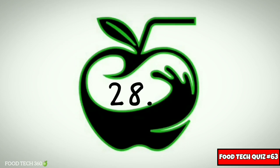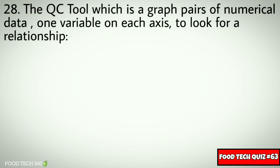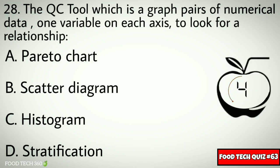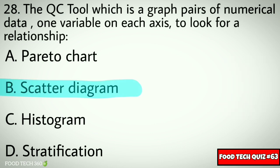Question No. 28. The QC tool which is a graph of paired numerical data, one variable on each axis, to look for a relationship: Options: A. Pareto Chart, B. Scatter Diagram, C. Histogram, D. Stratification. Correct answer: B. Scatter Diagram.